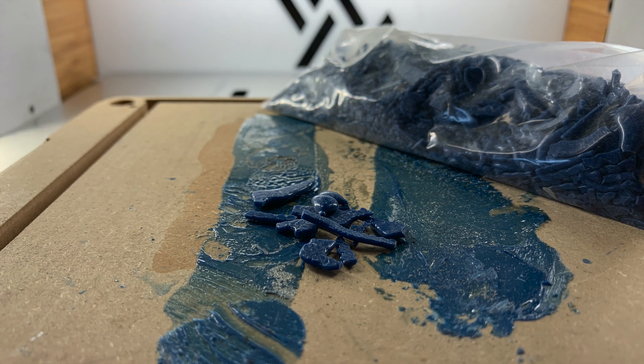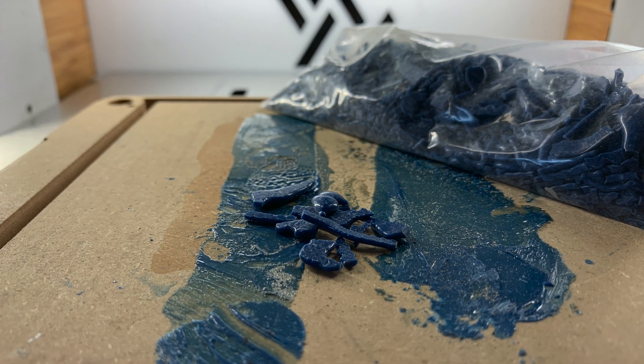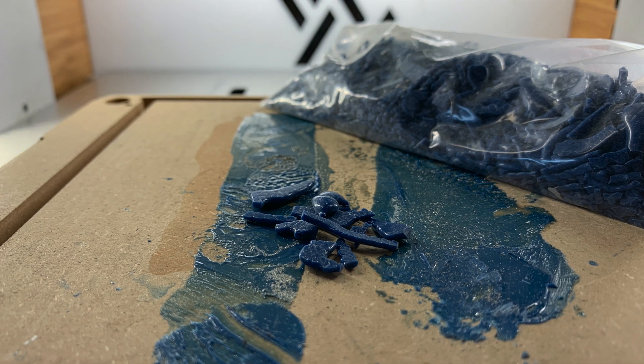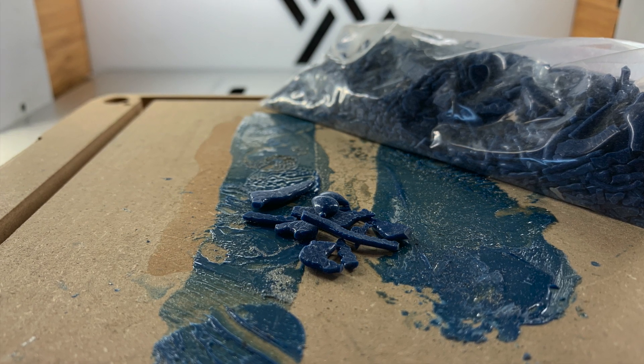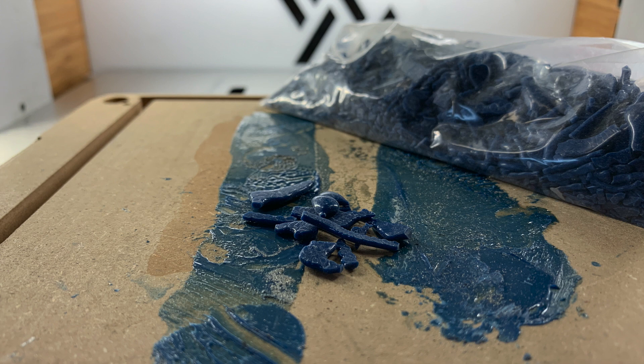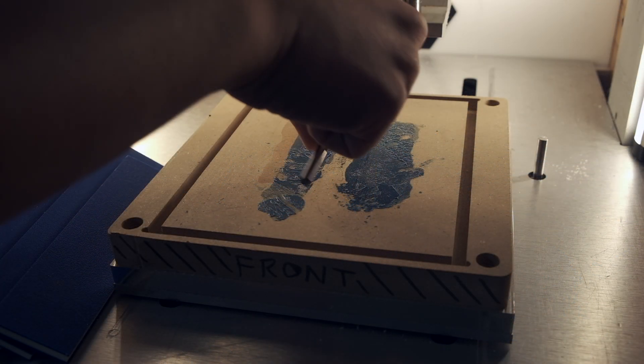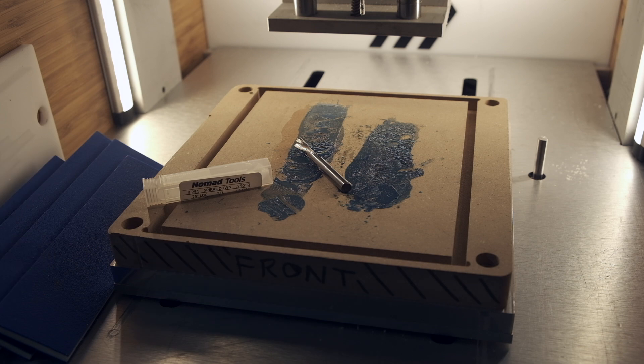It won't gum up your end mills if you cut into it. This is important for the smaller tools we're going to be using because they're far more sensitive to sudden changes in resistance when milling. And once I've made a mess of my platform, I can just surface the work area to clean off the wax and embedded chips.